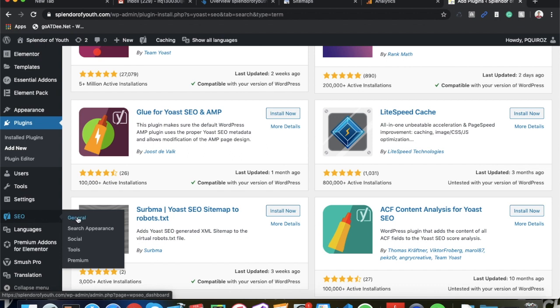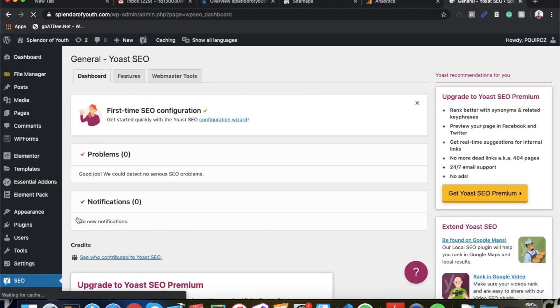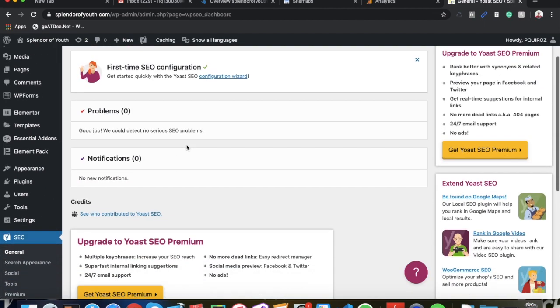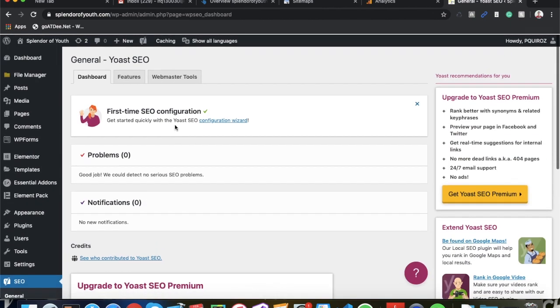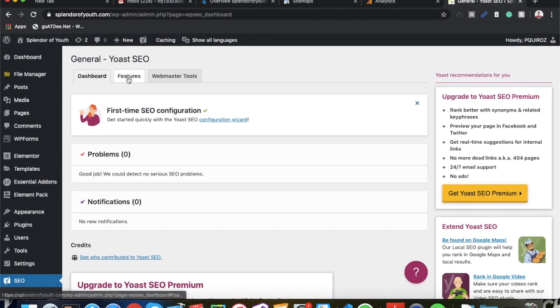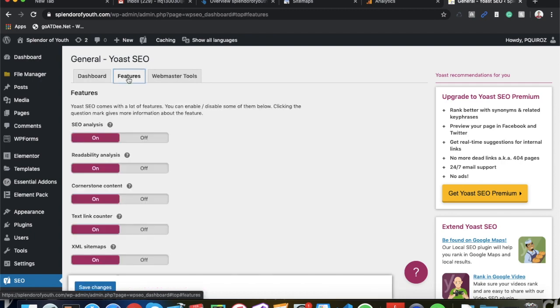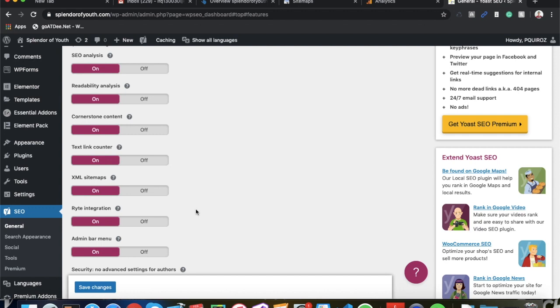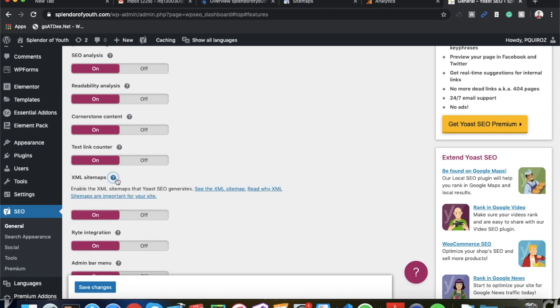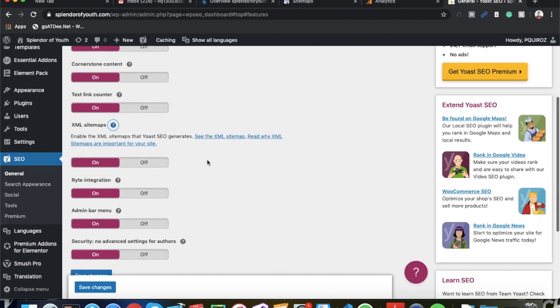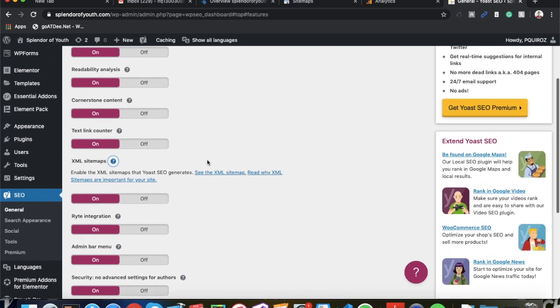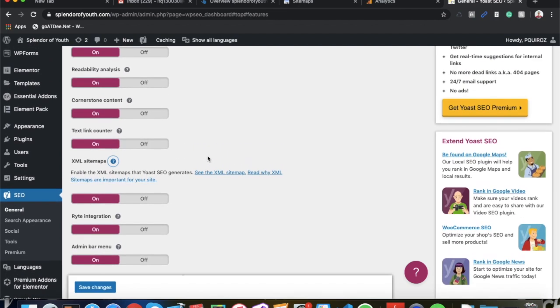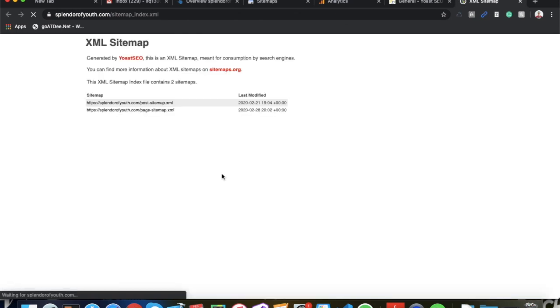So first thing to be aware of is that Yoast SEO makes it very easy to get your XML sitemap to be able to submit it on Google Search Console for faster indexing. XML sitemap is basically just a file of all the web pages on your actual website.